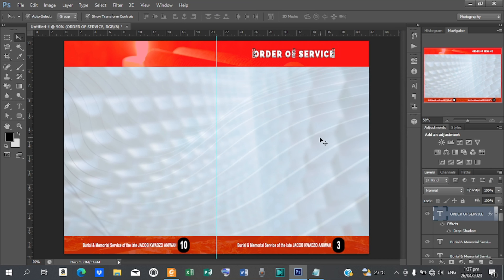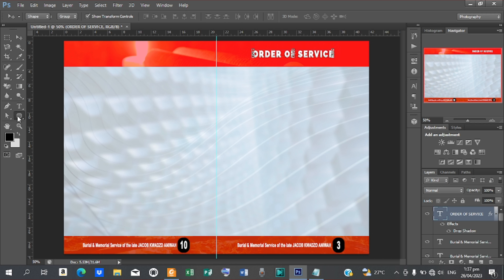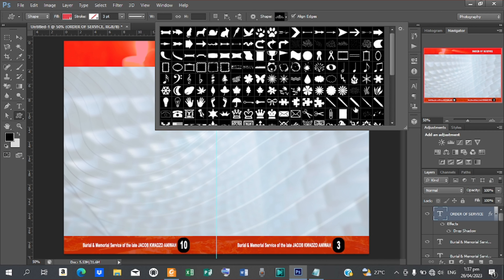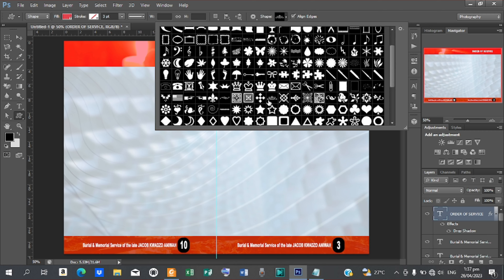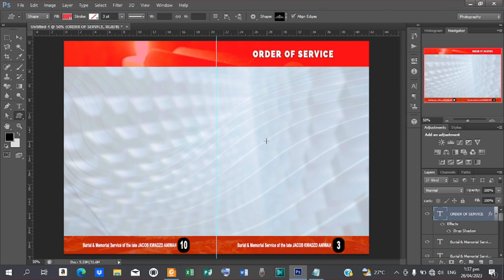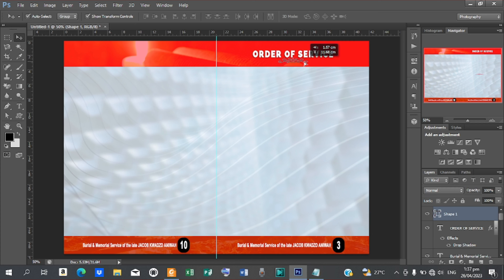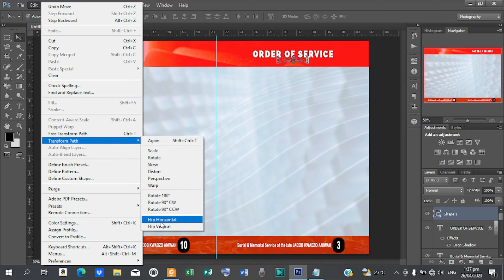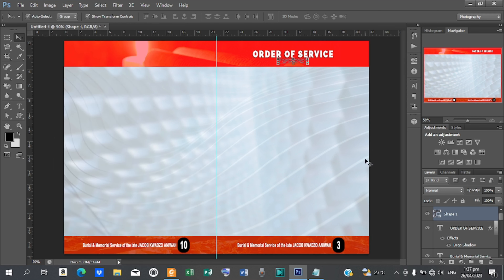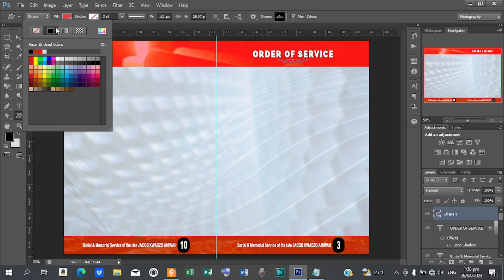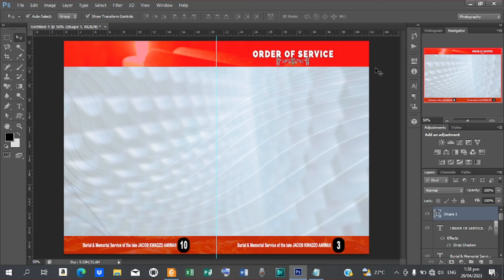Go back to the Shape tool, right-click and pick the Custom Shape tool. Open it, scroll down and pick a decorative shape. Move it to the top, then go to Edit, Transform Path, and flip it vertical. Select the shape, use the alignment tool to center it, and bring it down a little bit.